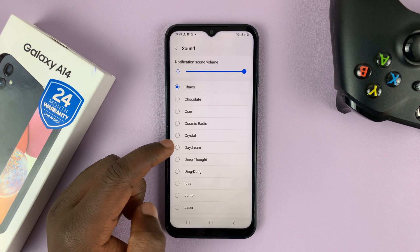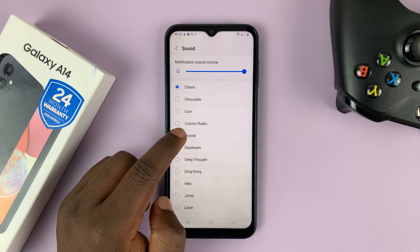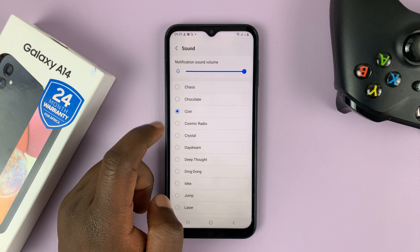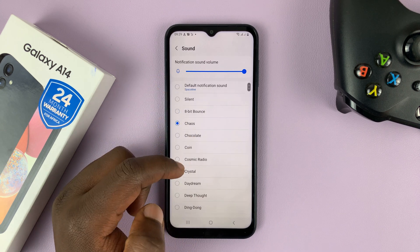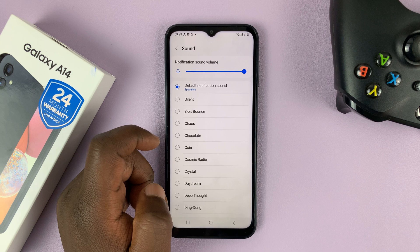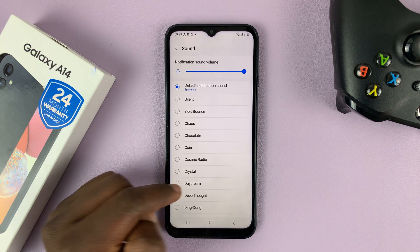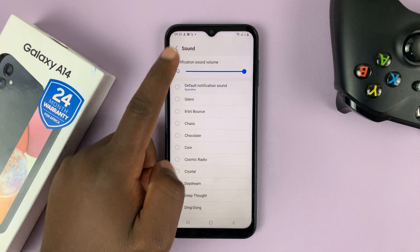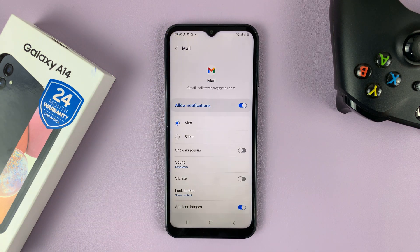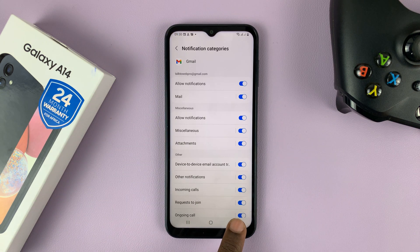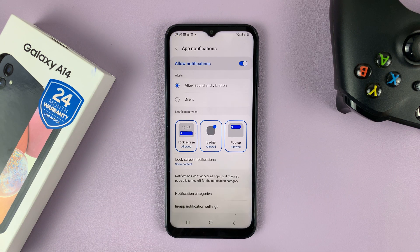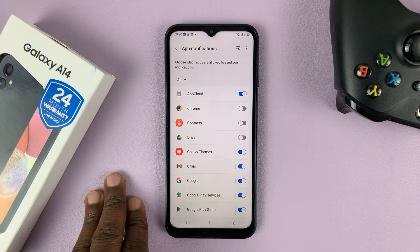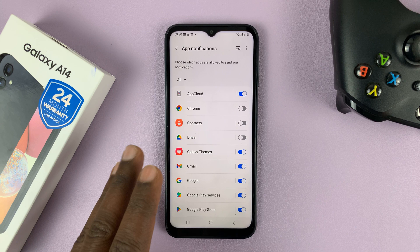You should see all the sounds you can choose from. Go ahead and sample them. If you want a notification sound like that, you can select it and then tap Back, Back, Back. That's going to be the notification sound for incoming email on your Gmail app.